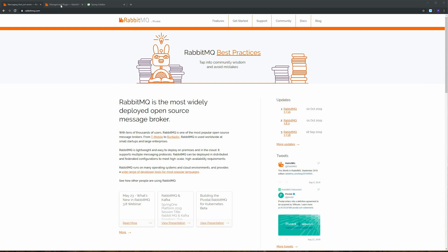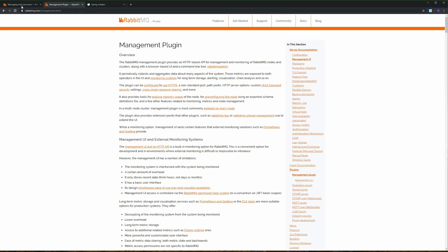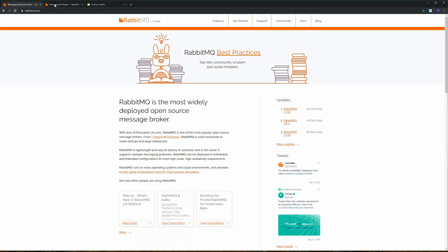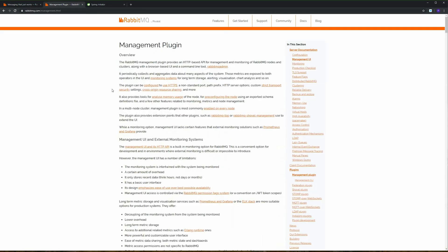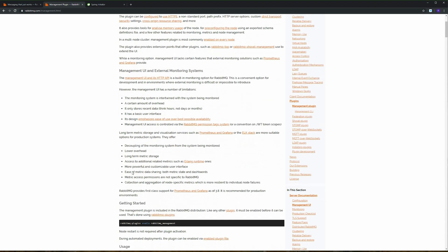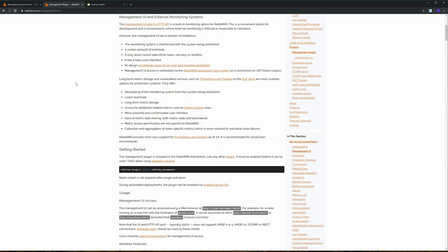I'm going to provide two links. The first one will show you guys how to install RabbitMQ, and the second one will help you with commands for running the application.